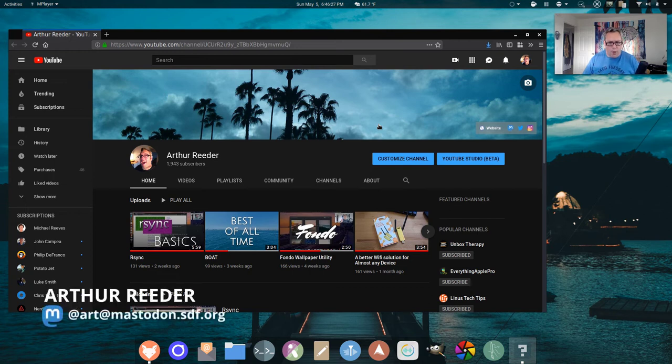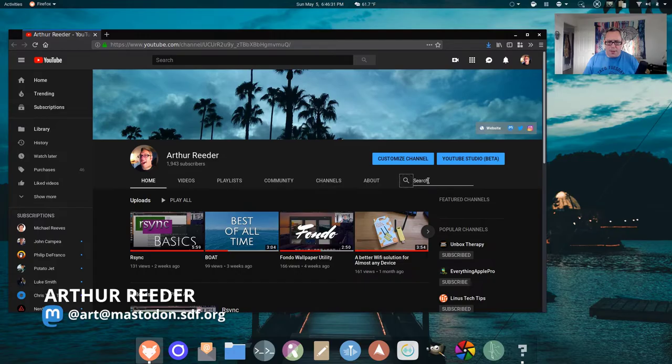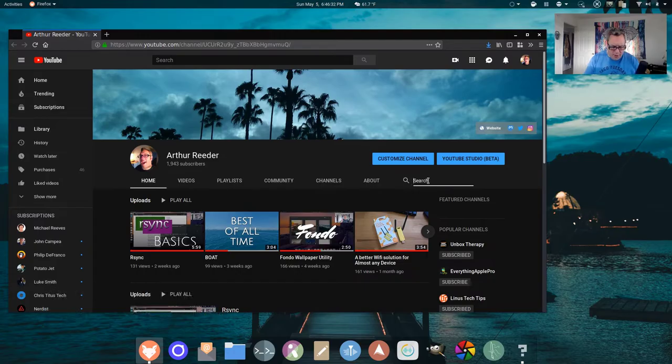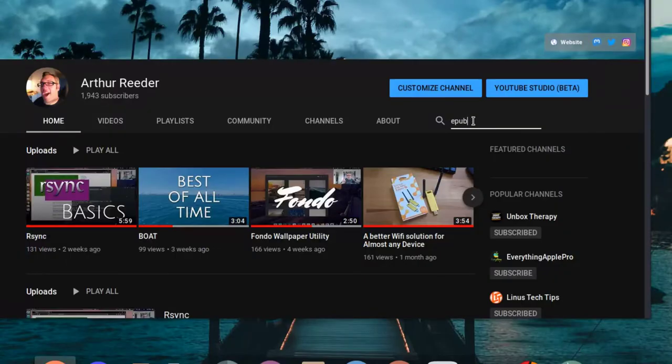I could have sworn I made a video on making EPUBs. E-books. EPUB.